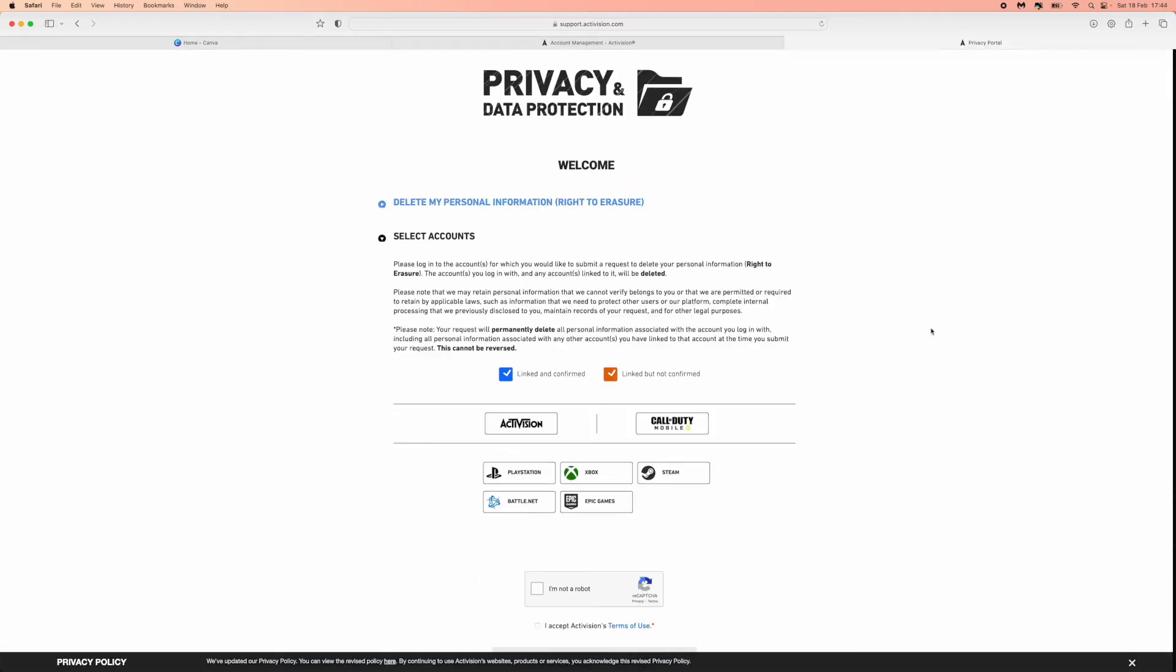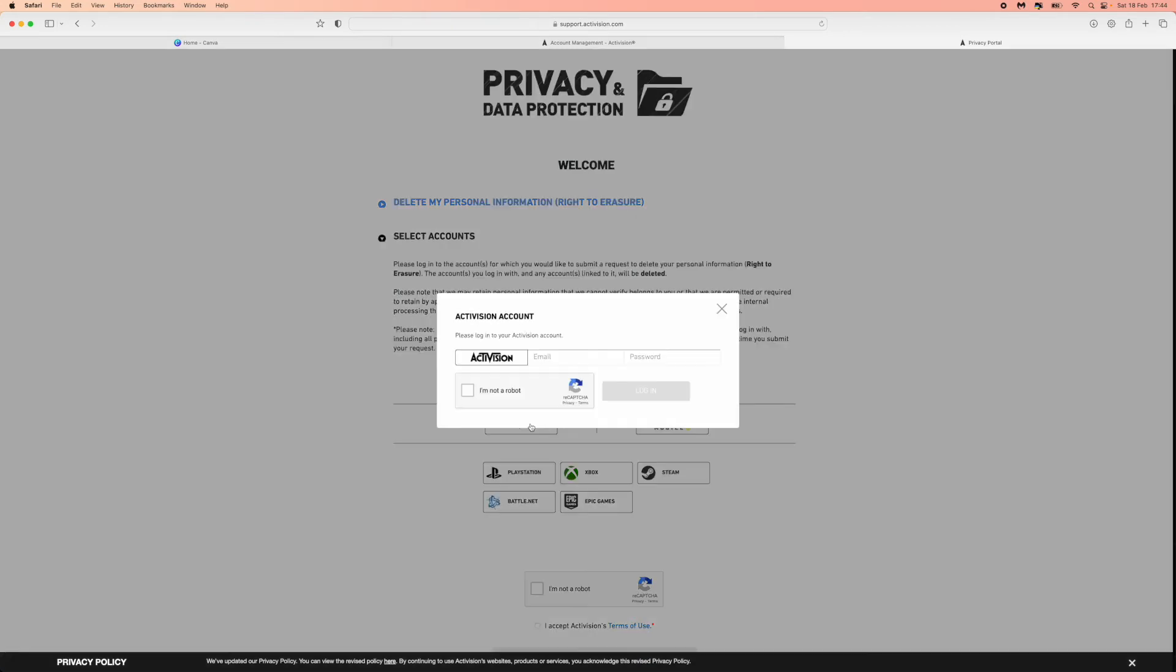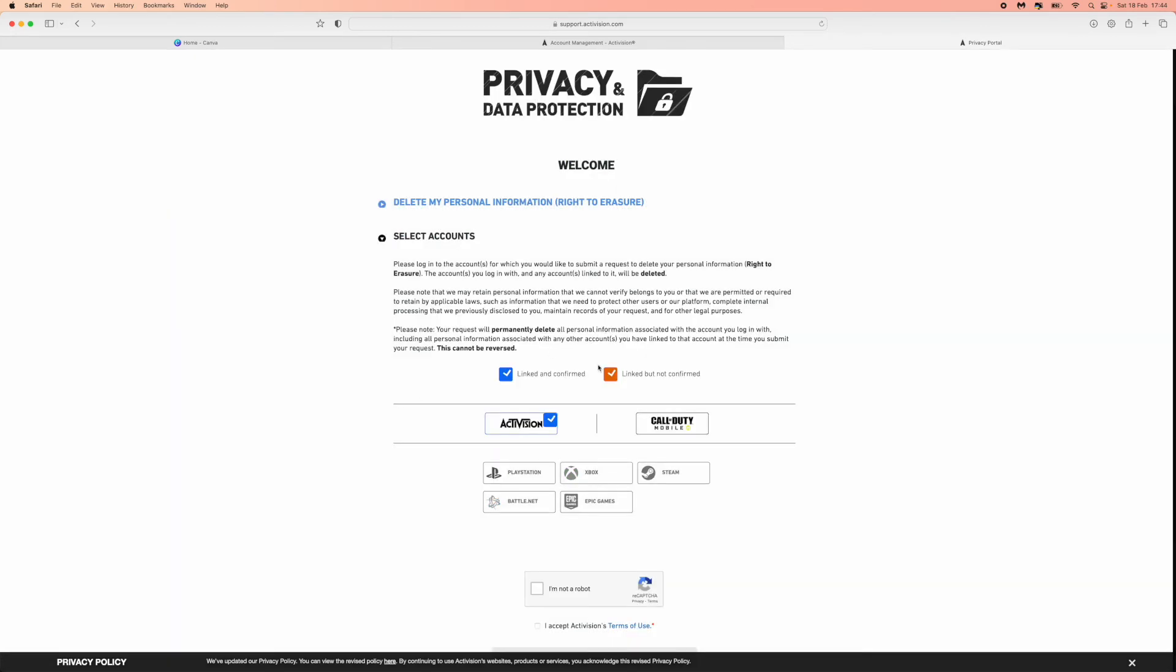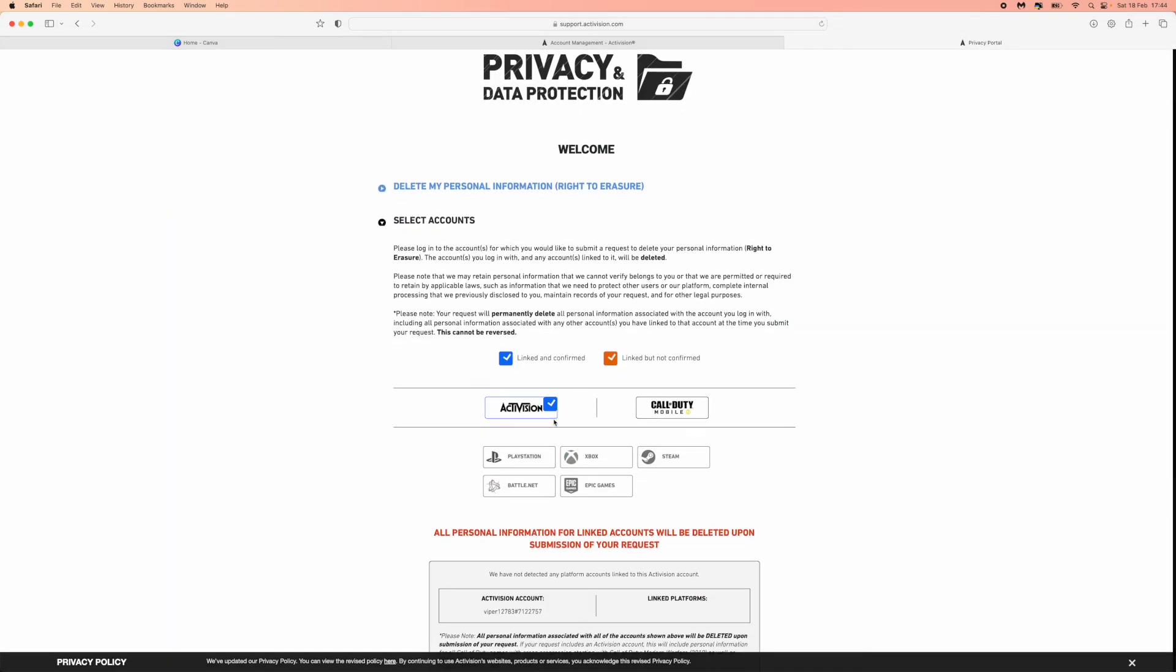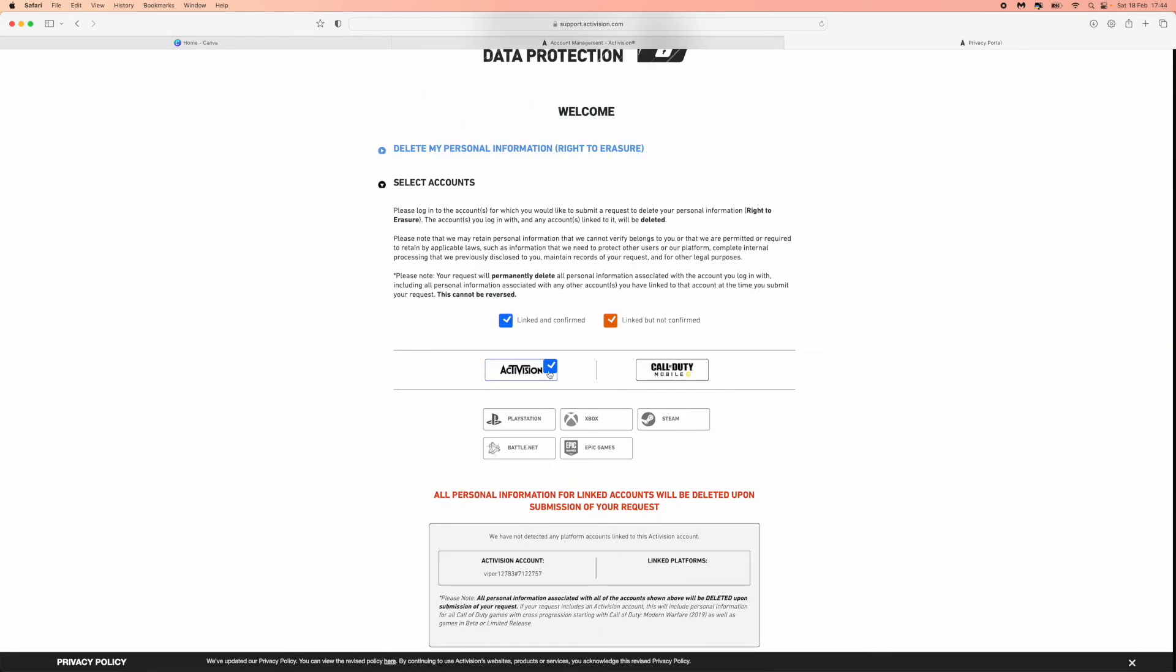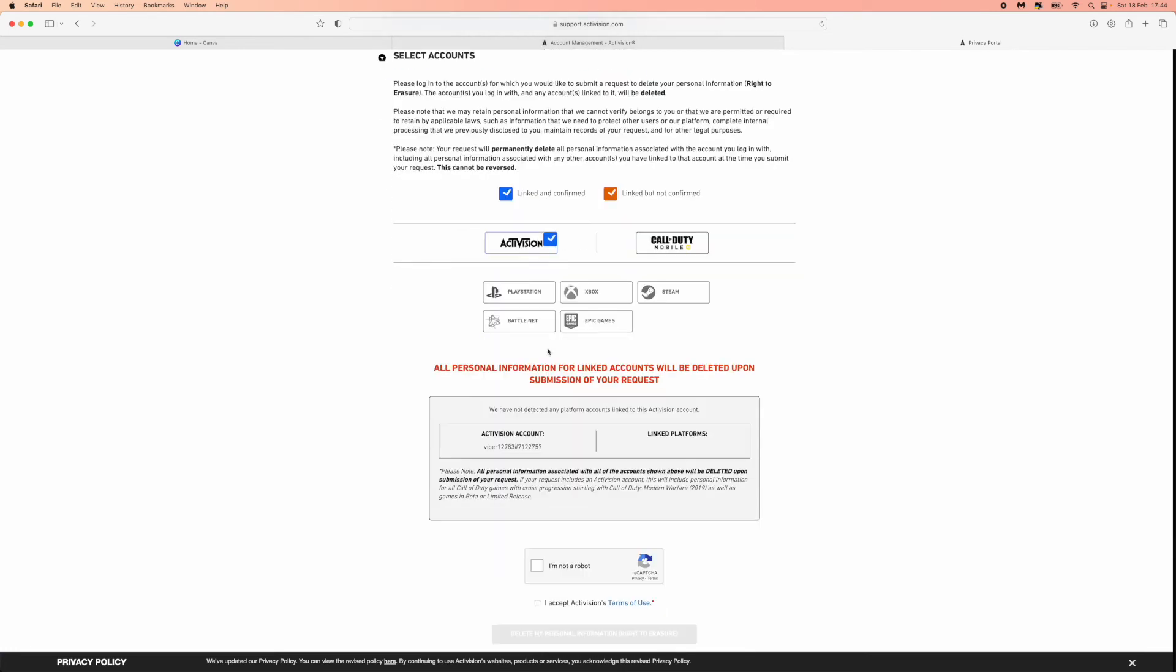Once you do that, you can then click on the Activision account right here. Click on Activision, and then you will need to log into your account. So once you've entered in your details right here, just check this box and then click on log in. Once you click on login, you should get a little tick icon right here just to let you know that you are logged in to your Activision account.